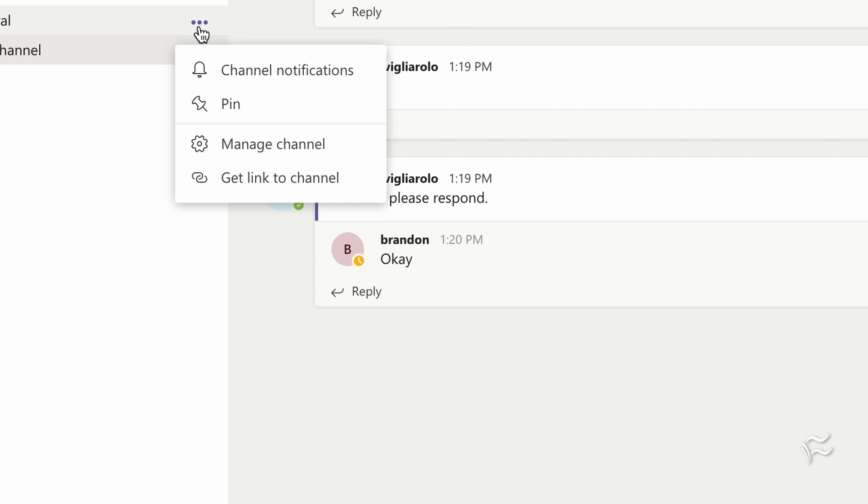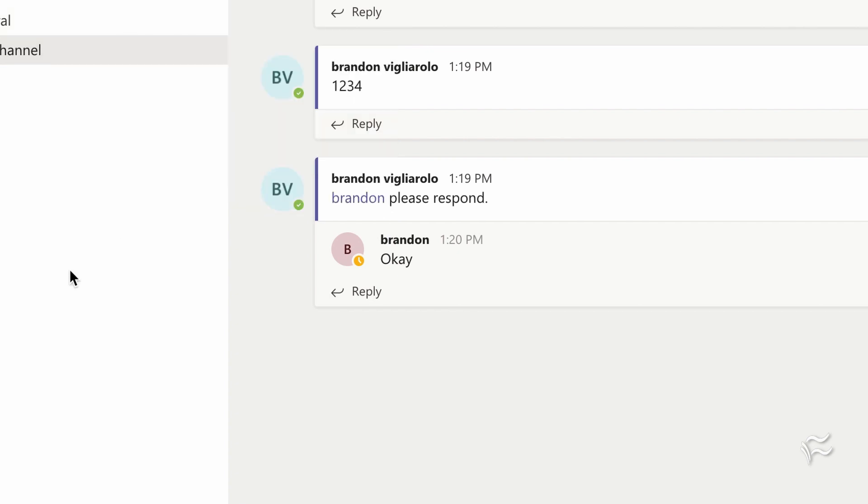You cannot delete the general channel. That's permanent. And with good reason, that's supposed to be this company-wide general place for people to chat.